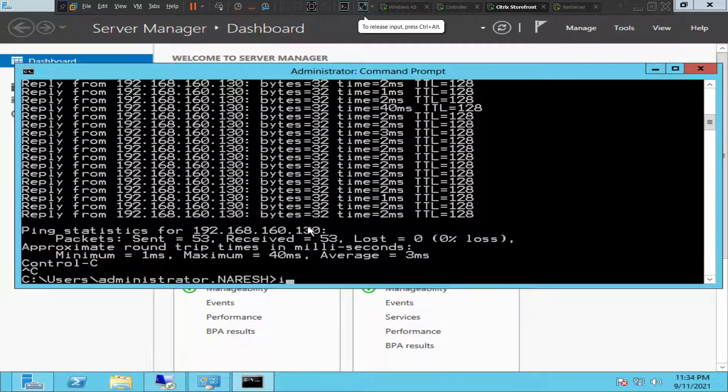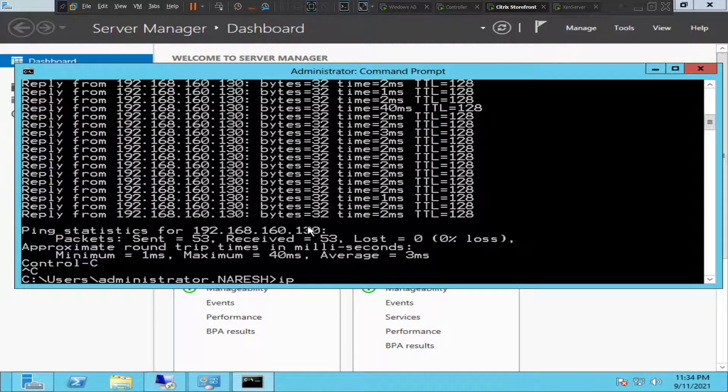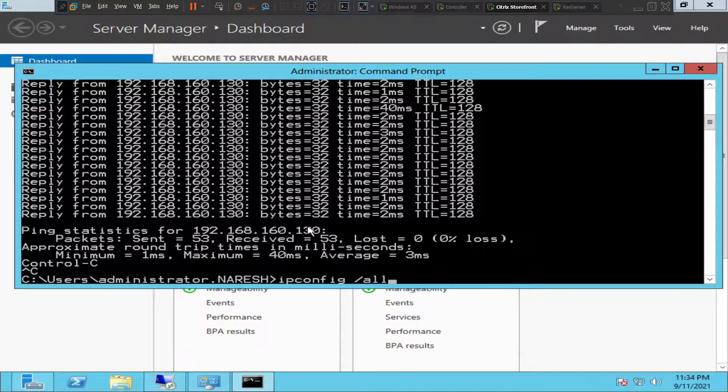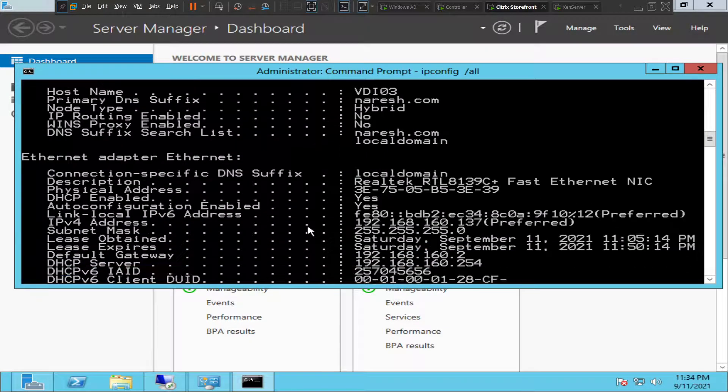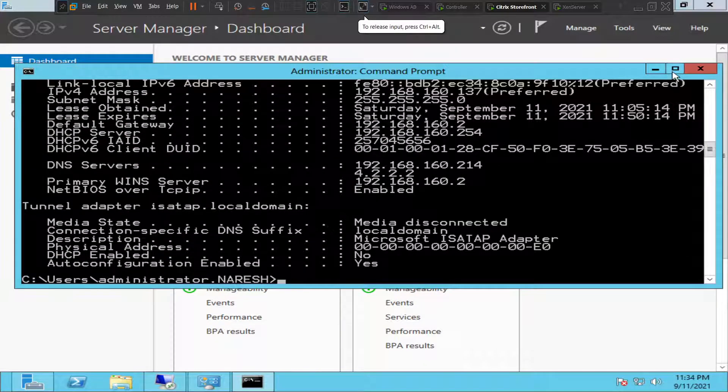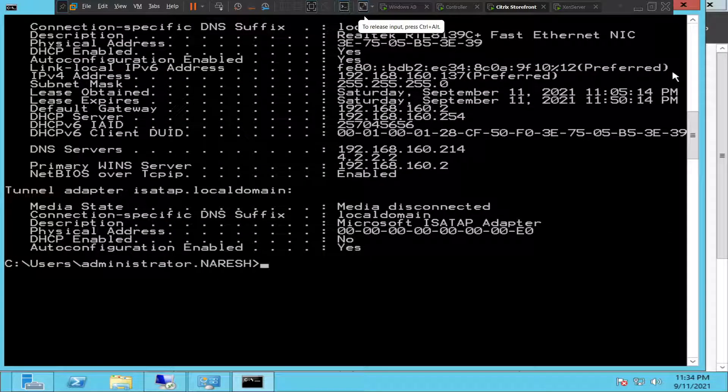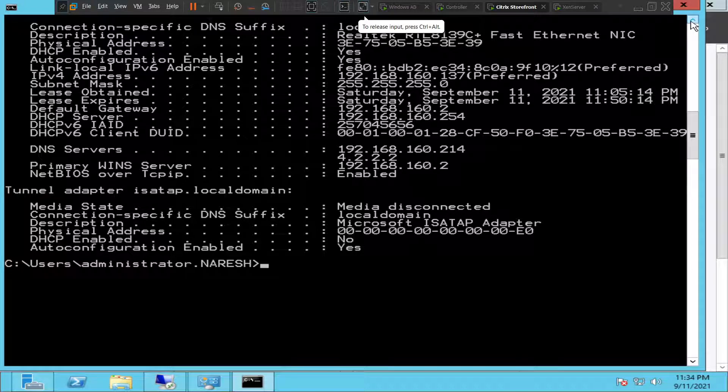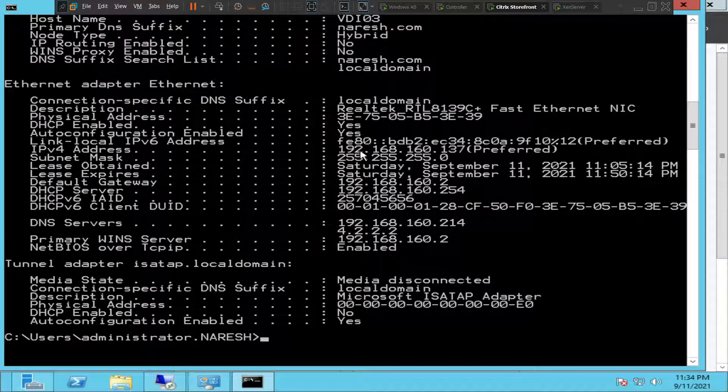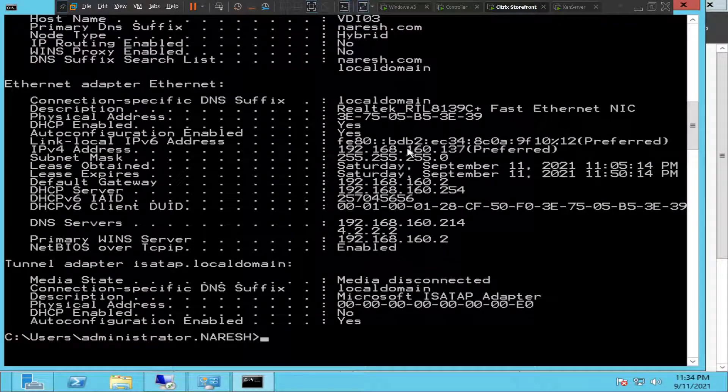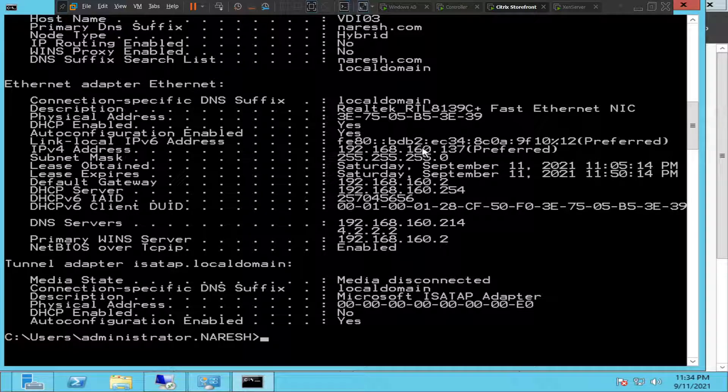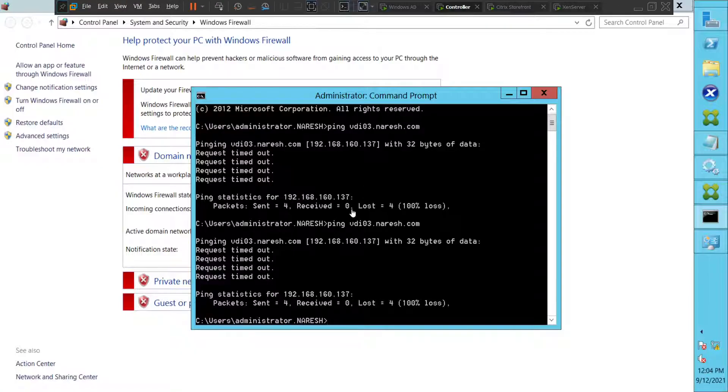Let's type ipconfig forward slash all, hit enter. Okay, so the IP address of this machine is 192.168.162.137. Let's go back to controller.